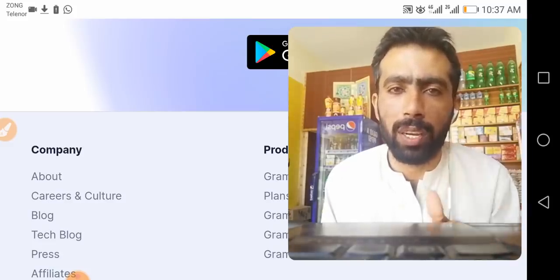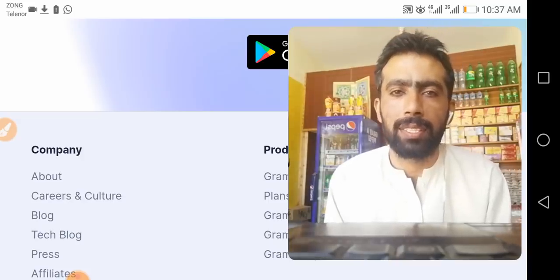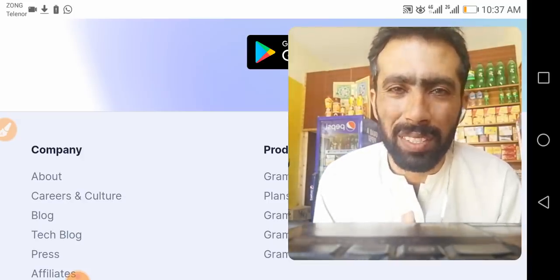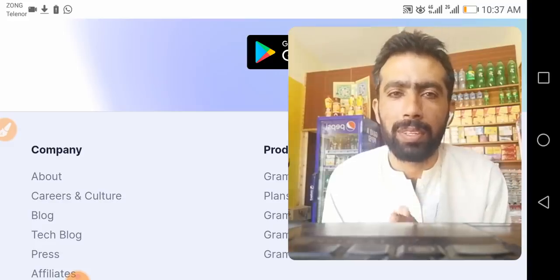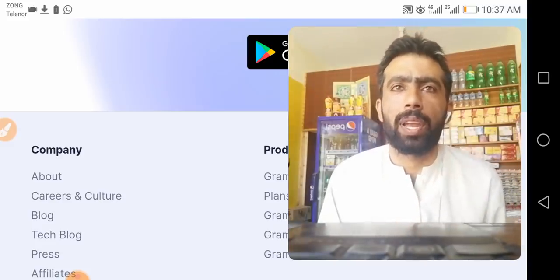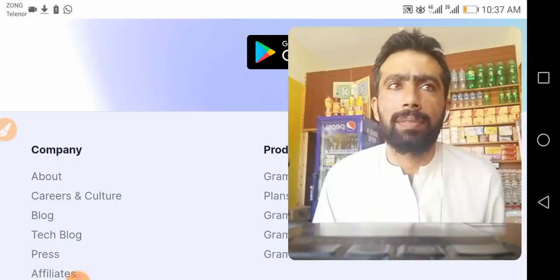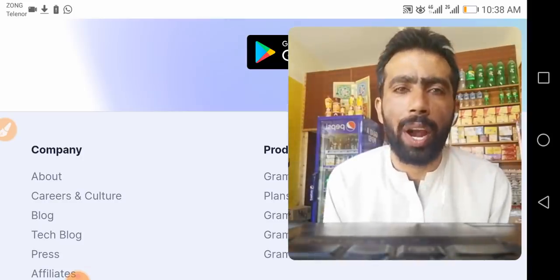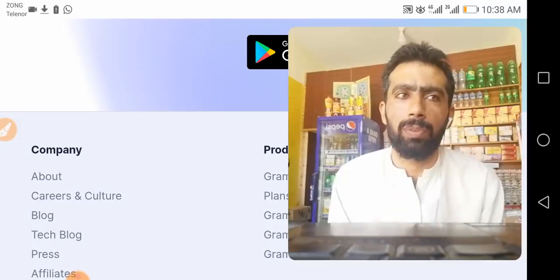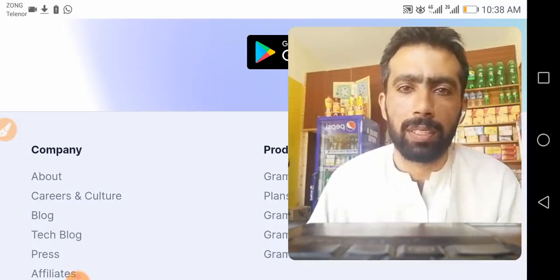If you have some problems, take a comment and I will reply you first. Okay, and then: how do I add Grammarly for Microsoft Office to Word and Outlook?